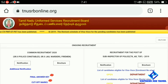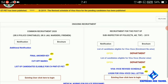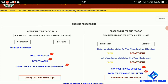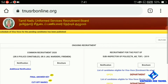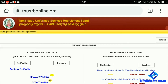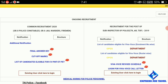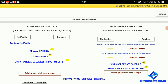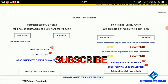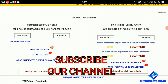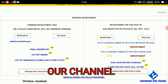In this video we are discussing TNUSRB. You can get the PDF — you can download it using the link in the description. You can also visit the TNUSRB website to download it directly.